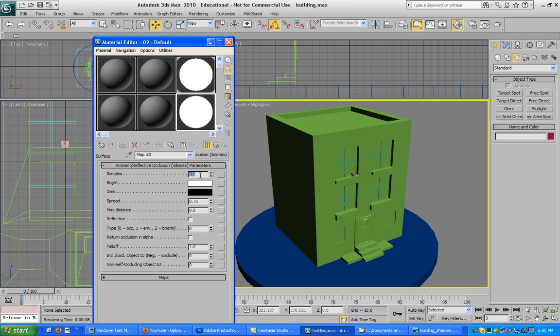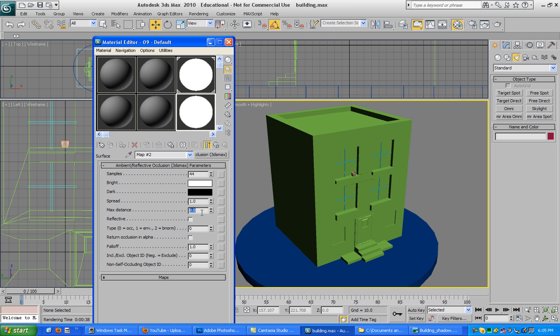I'm going to use what he did. So 40 to 50, somewhere in there for the samples, and the spread is one. The max distance is how much you want to feather your shadows. I'm going to do 90 just because I want to make it look good.